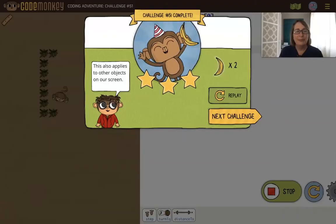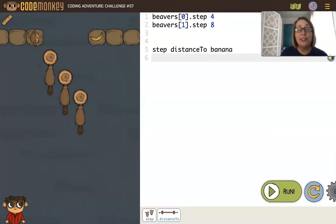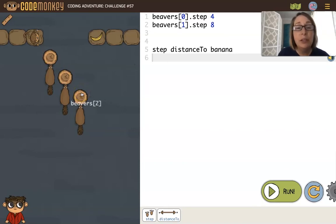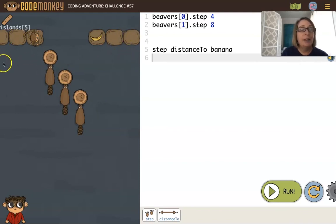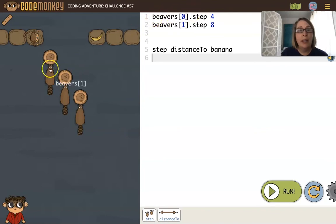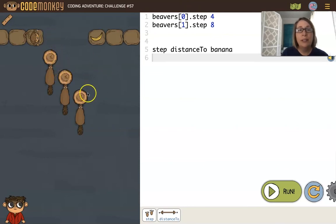Let's look at one more example. Here's a challenge with beavers. We have three of them, and they are in an array called beavers. So we have beavers with index zero, with index one, and beavers with index two. We also have all of these islands that are in our array, and we have our single monkey and our banana. Looks like beavers with index zero steps four, this beaver steps eight. What do we think beavers with index two will step?